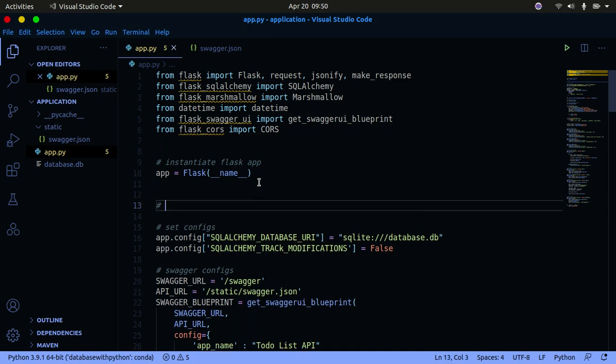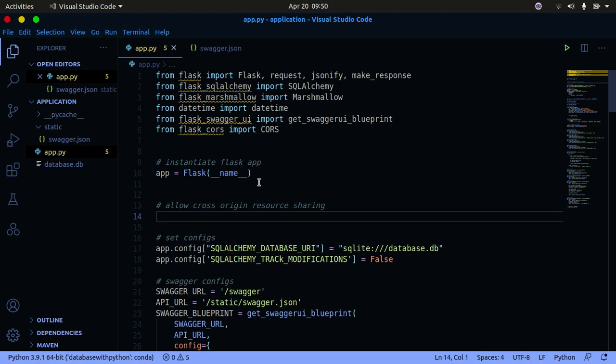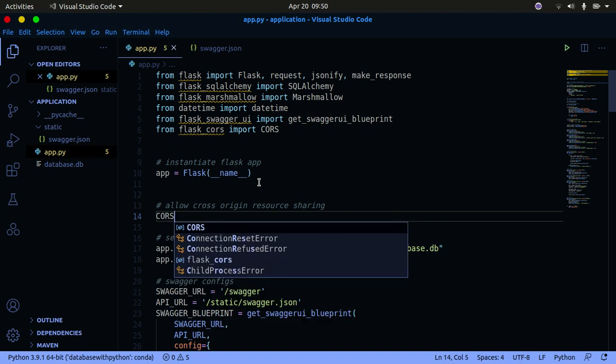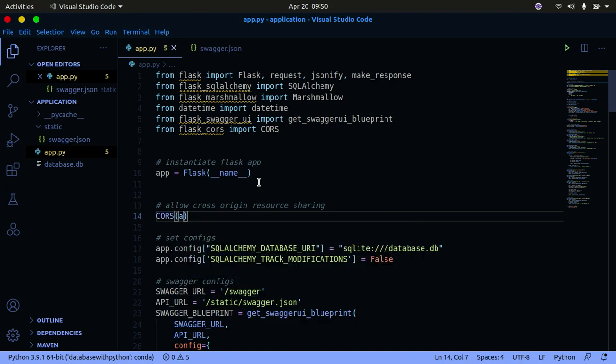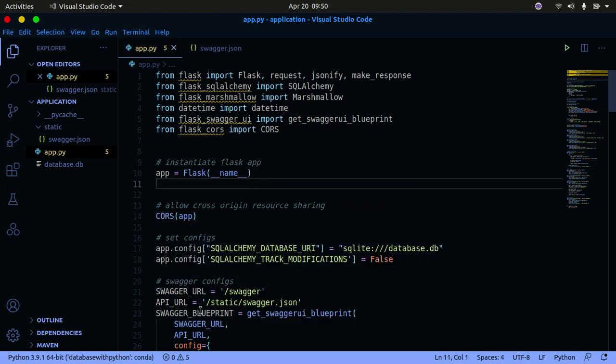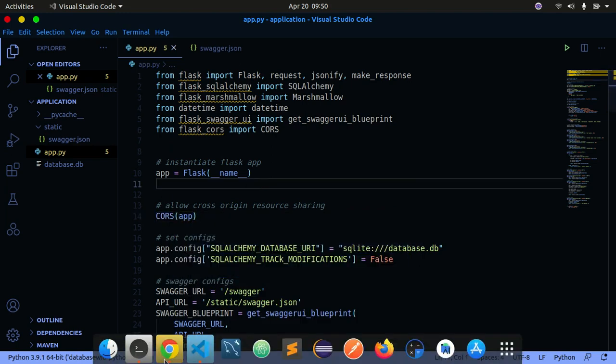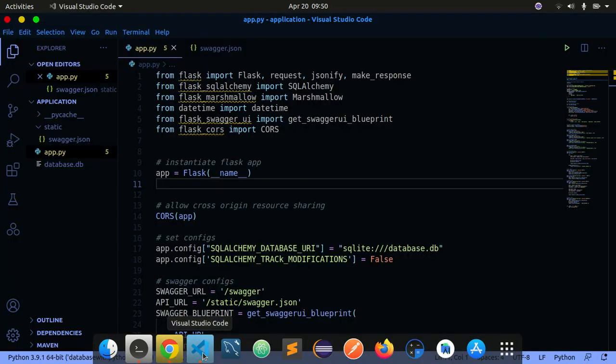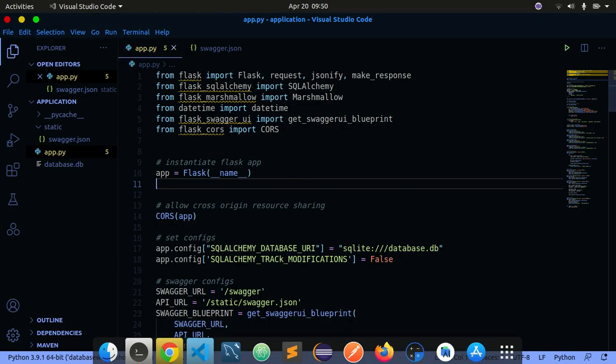I'm going to come down here and allow Cross-Origin Resource Sharing. I'm going to say CORS all uppercase and pass in our app. That's all we need to do. Let me just go back to the documentation - yeah that's all we need to do to allow CORS for all our applications.